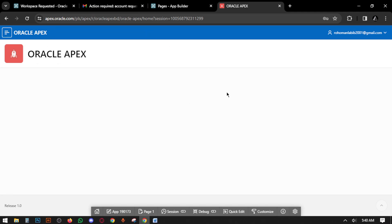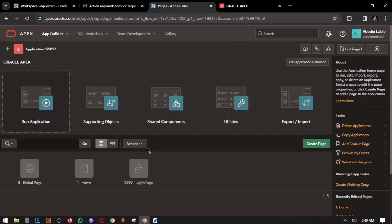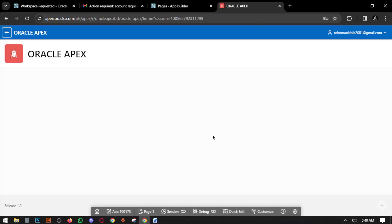So this is the process of creating a workspace and creating an application. In the next video, inshallah, we will create a table for our software. Till then, hope everyone is fine. Please subscribe to our channel, follow our channel and our Facebook page. Allah Hafiz for today. Assalamu alaikum.